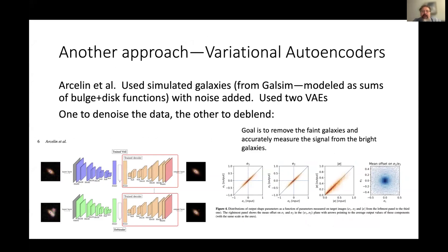Another approach uses variational autoencoders: train on a sample, then use that training to decode new data. You can train on a distribution of single galaxies and use those patterns to find the effective pattern of pairs. Arsalan et al. used two variational encoders — one to denoise the data and produce a model, another to use the trained models on the data. Their work successfully reproduces the shapes of the brighter galaxy; the explicit goal is not to reproduce the entire sky scene but to extract the contamination of smaller galaxies onto the bigger galaxy and recover the bigger galaxy's shape.